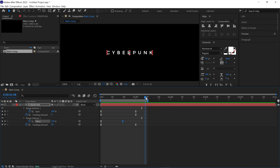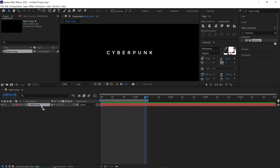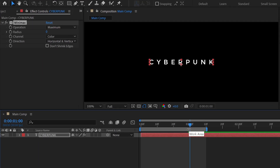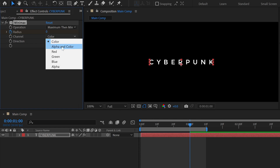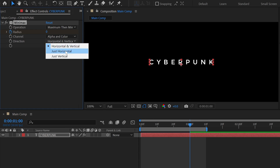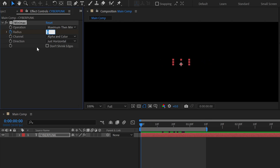Let's close the properties of this text and go to the effects panel. Then search for the Minimax effect, select it and drop it on the text layer. Make sure the time indicator is placed at the 1 second mark. Then click on the Radius stopwatch to create a keyframe and change the Operation mode from Maximum to Minimum. Set the Channel to Alpha and Color, and change the Direction to just Horizontal. Now go back to the first frame and change the Radius value to around 34%. Check the RAM preview.